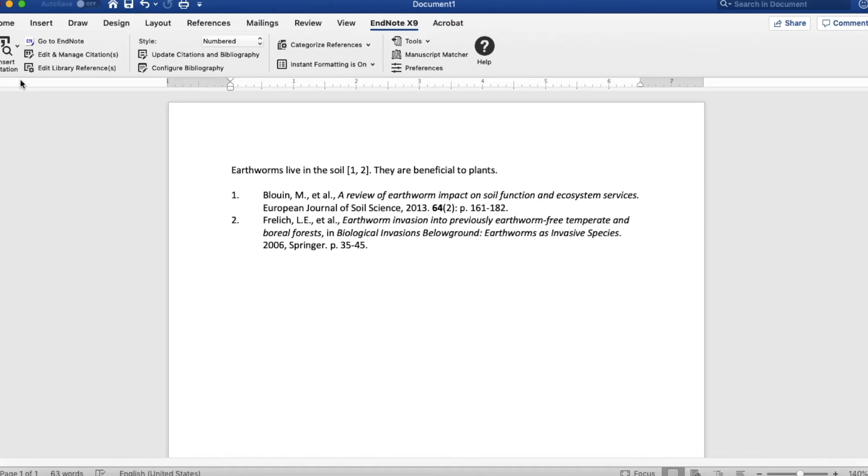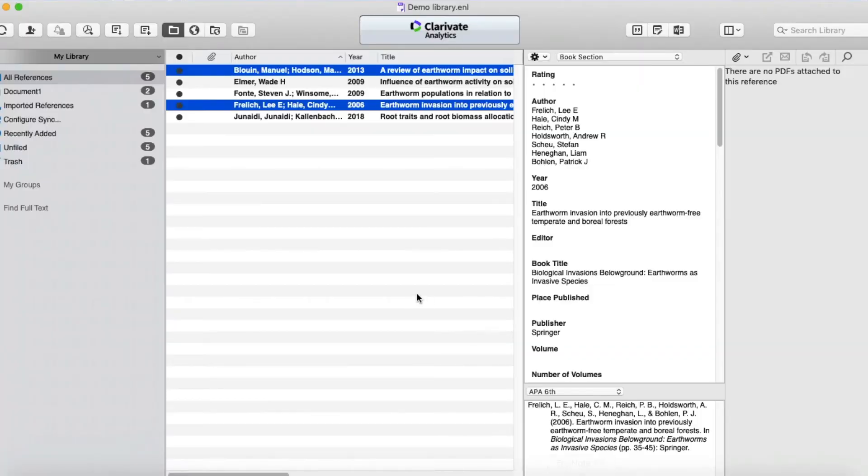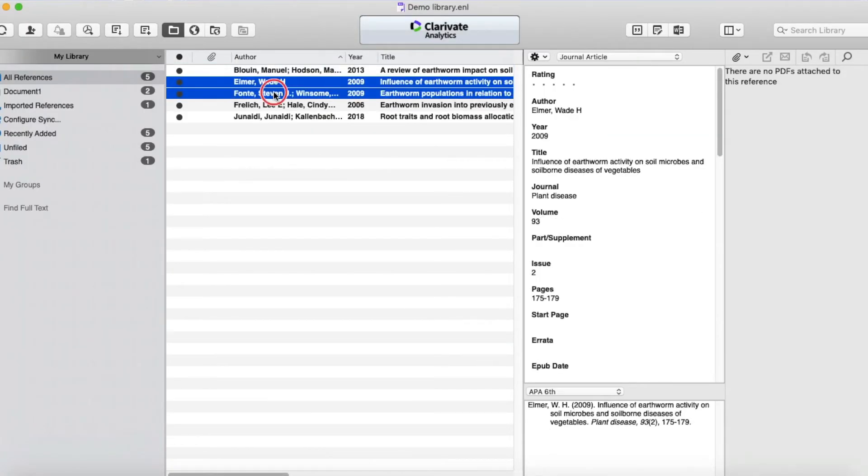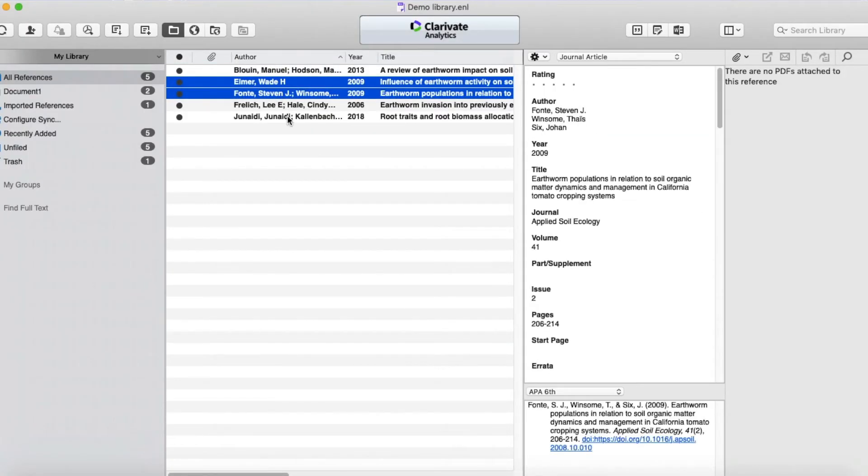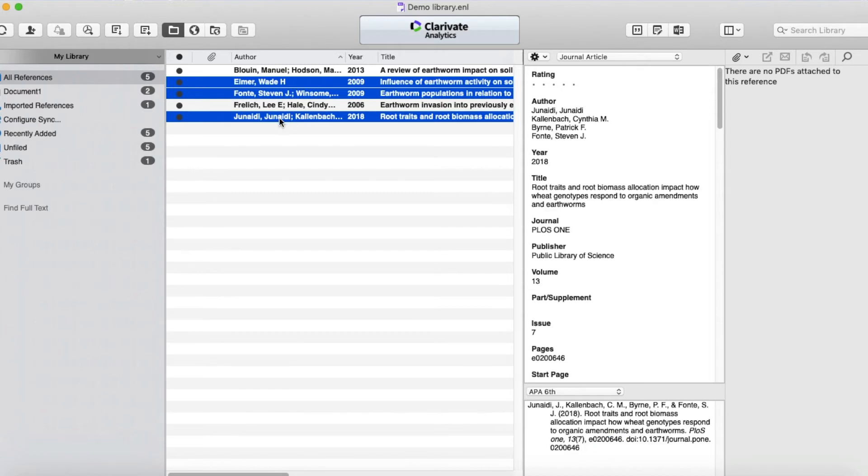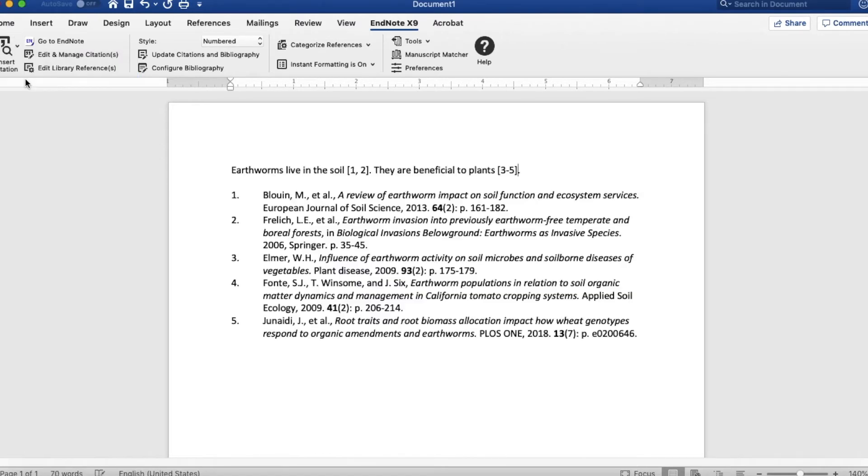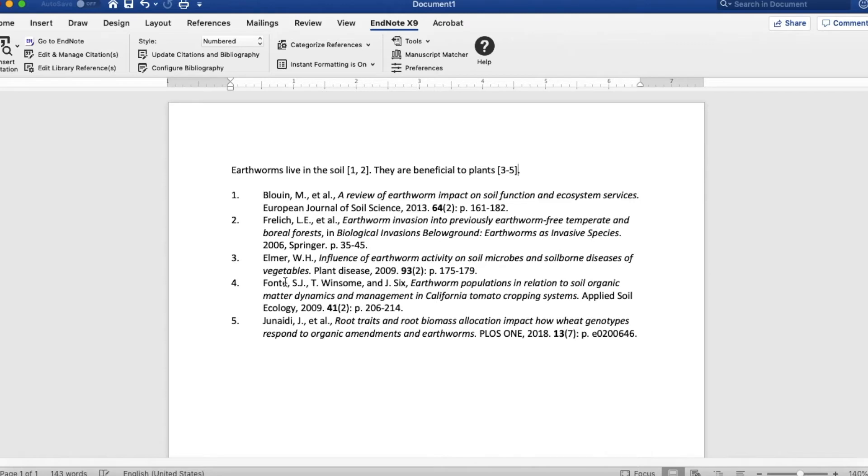Now the second sentence, we say they are beneficial to plants, so we're going to put some citations there. Switch back to EndNote and I'm going to select the other three. Switch back to Word, insert selected citations. So now it has one and two, three through five, and all five of them are showing up here.